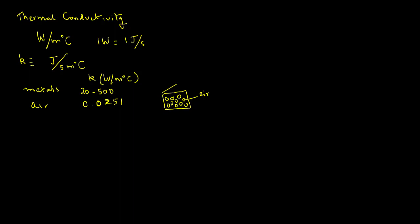Water has a thermal conductivity of 0.597 watts per meter degree C at about room temperature. This is also quite low compared with metals, but certainly it is higher than air.